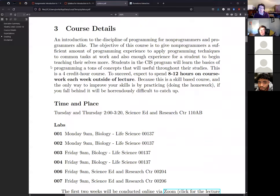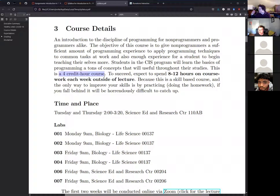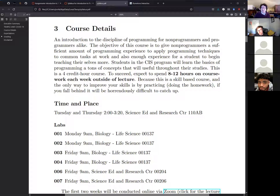This is a four-credit-hour course. Computer science is most similar to music — the only way to get good is by practicing. To succeed, expect about 8 to 12 hours of coursework per week outside of lecture. For every credit hour, you're expected to do two to four hours of outside work.